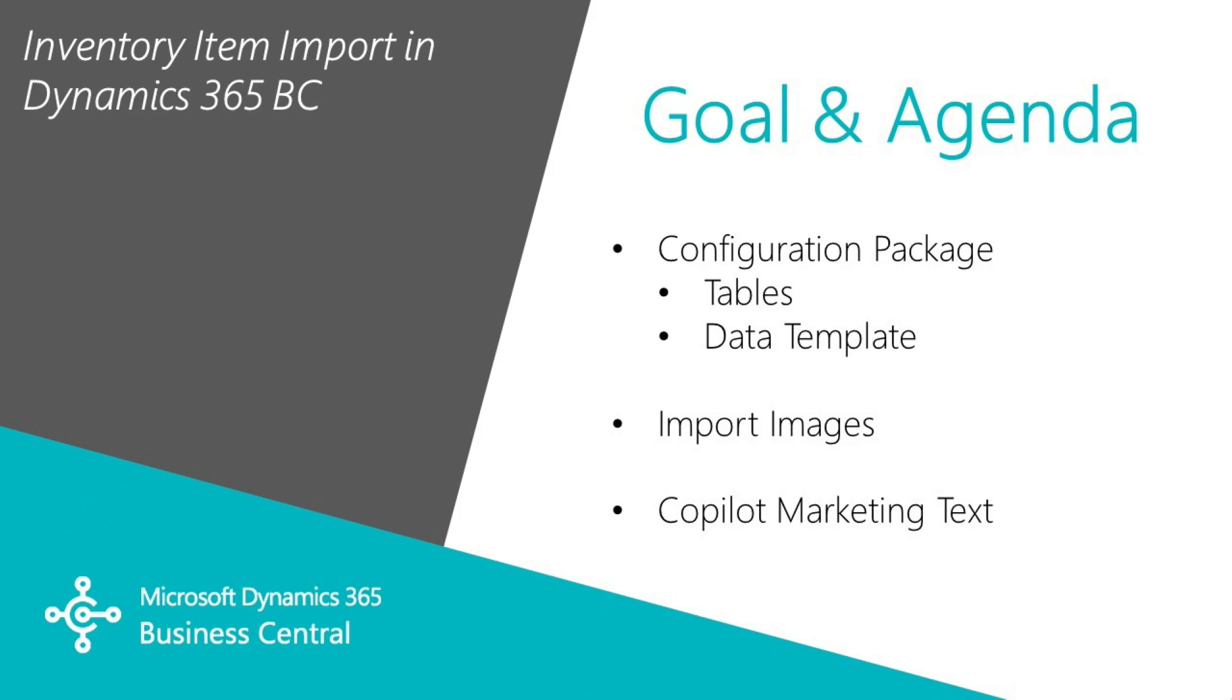I want to show you how easy it is to import inventory items into Dynamics 365 Business Central. We're going to take a look at creating configuration packages, then importing the images, and we'll take a look at Copilot, which allows you to create marketing text based on the information in the item.